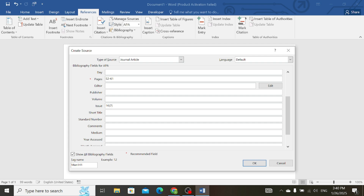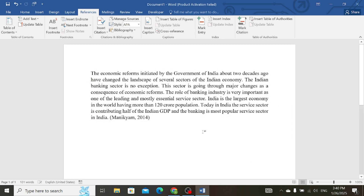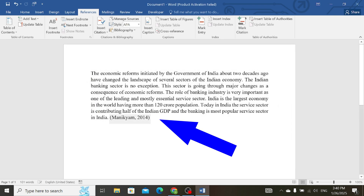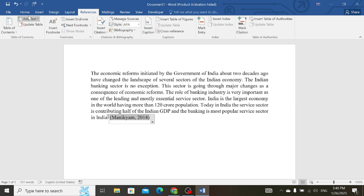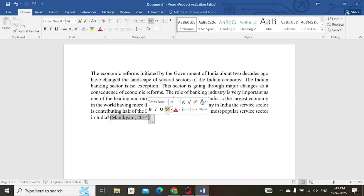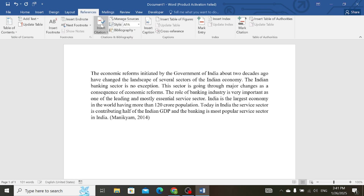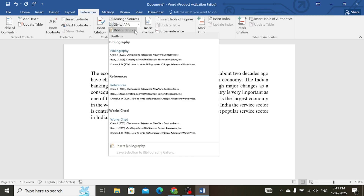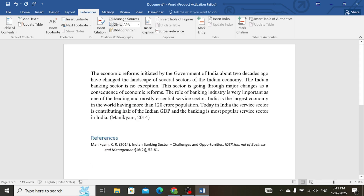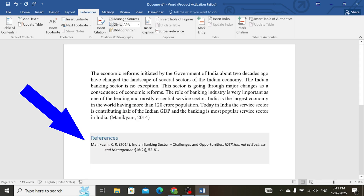Now simply click OK. You can see that your citation has been added. After adding the citation, we can also add the references. So again, go to the References tab, then simply select the Bibliography tab, and then select References.